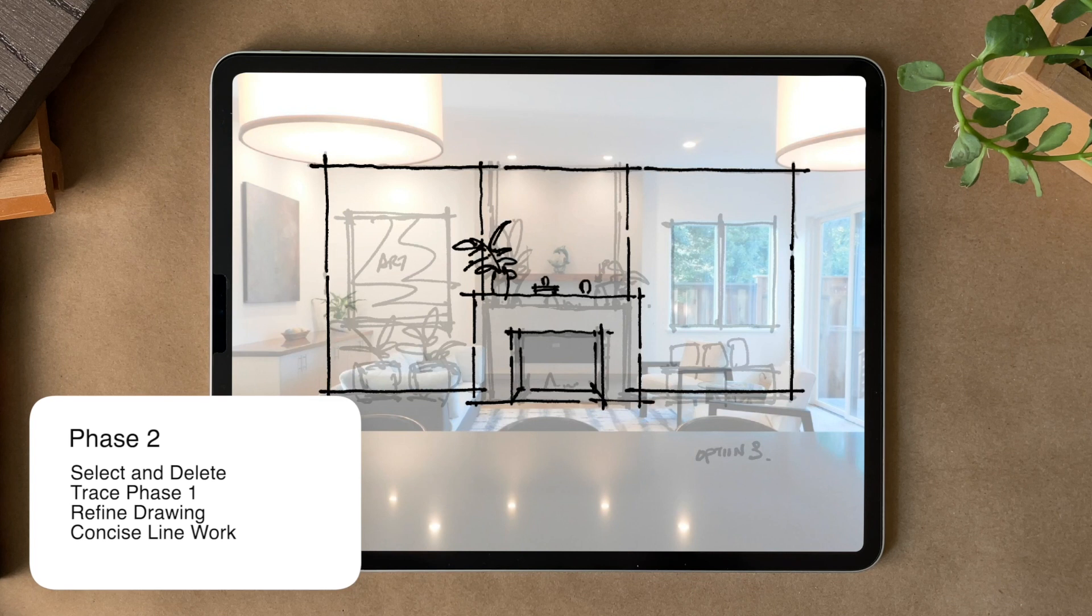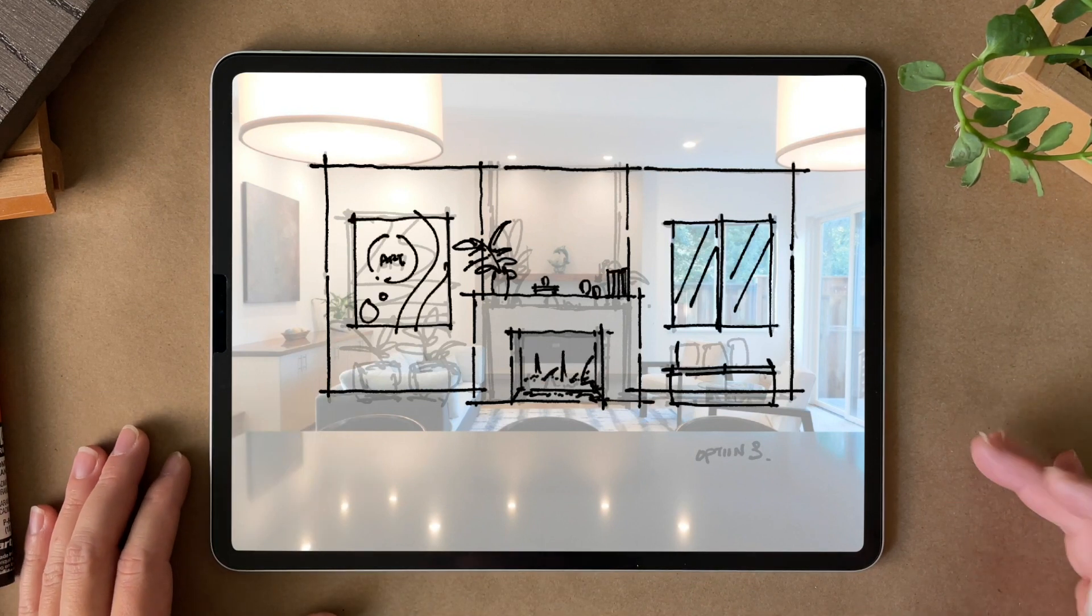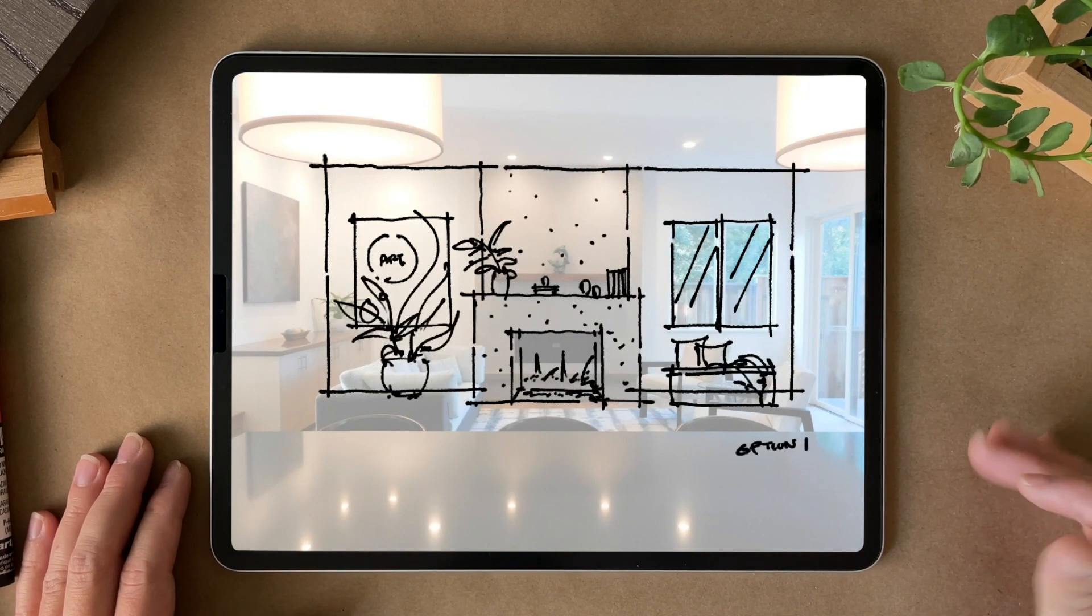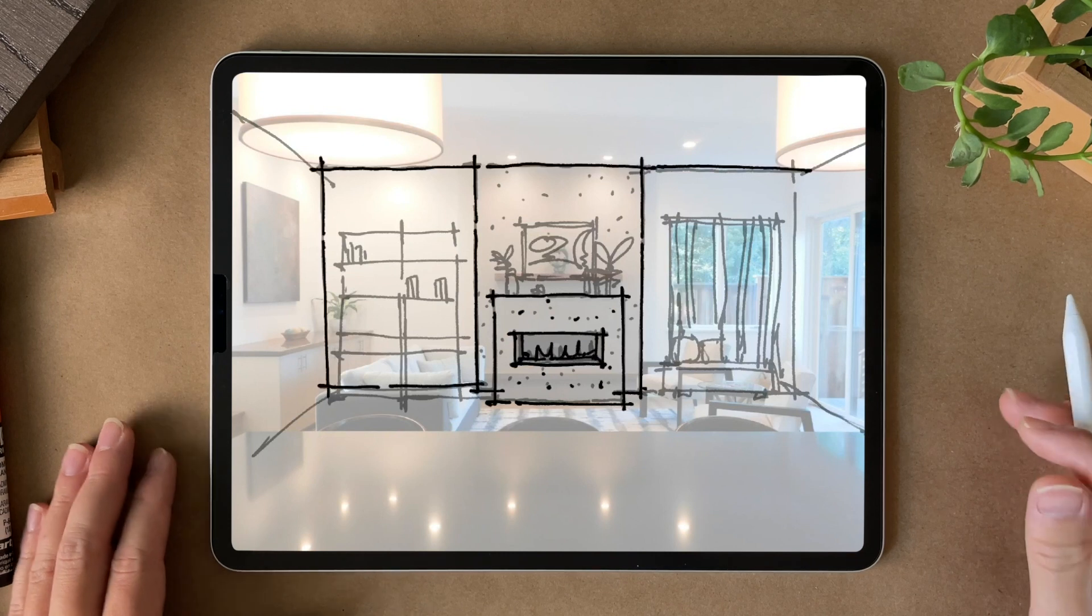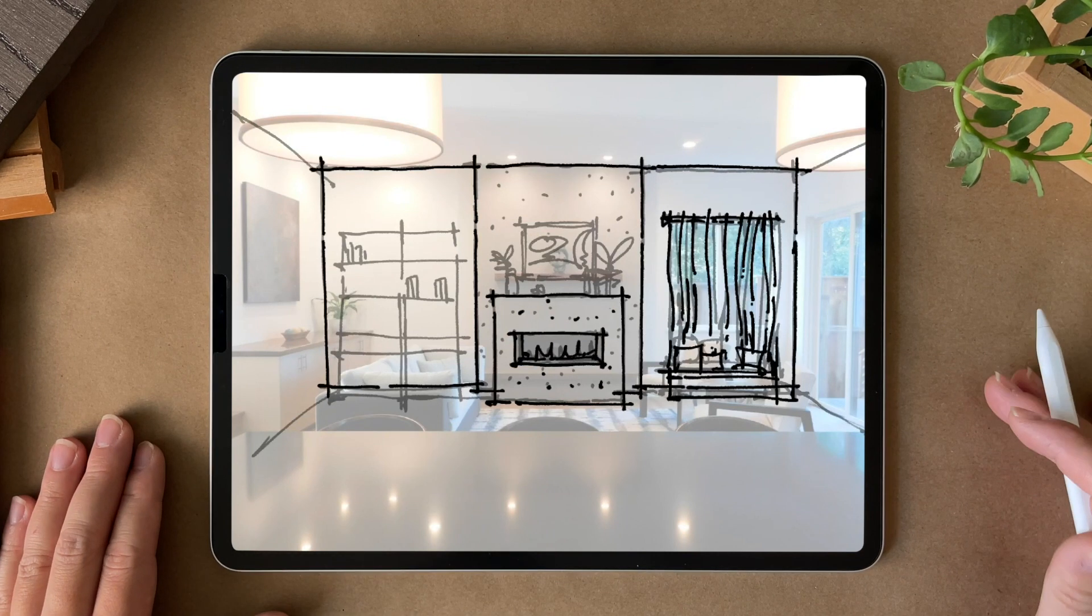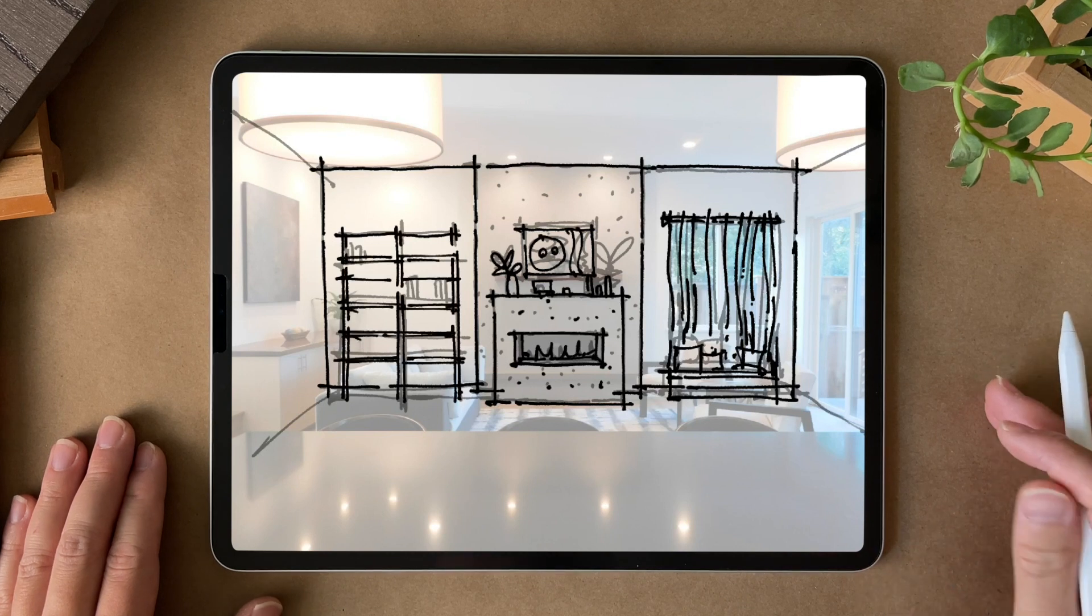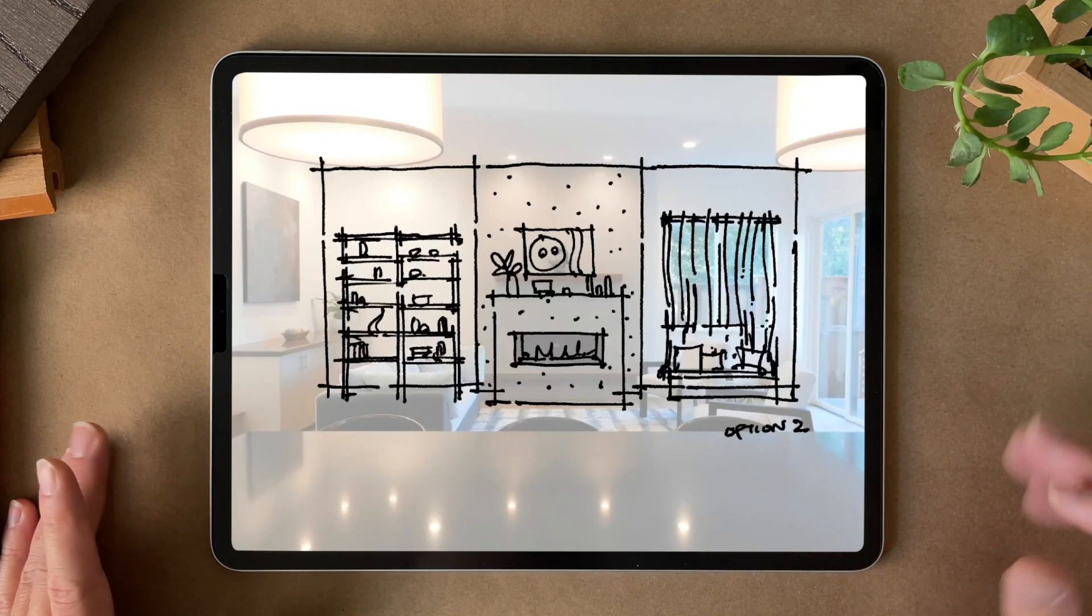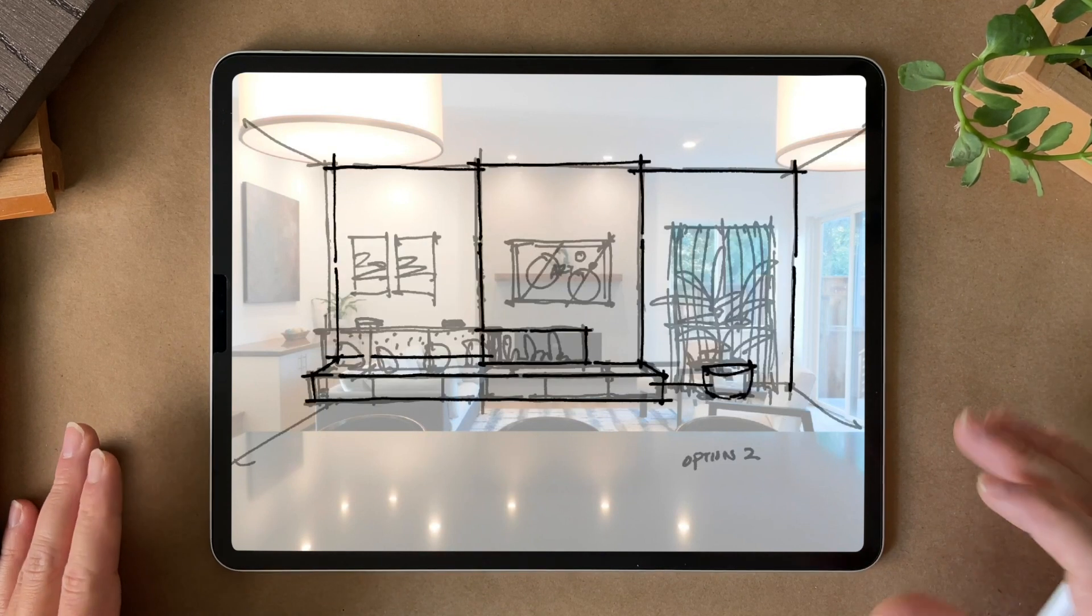reduce them in opacity, and trace over it with more concise and intentional line weights. And this will be my finished drawing over the existing photo when I export it. In my layer structure, you'll see I've already deleted all the brainstorming sketches and only kept the final options that were presented to the client.